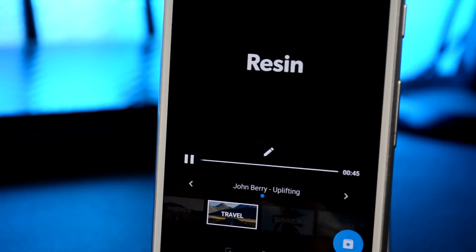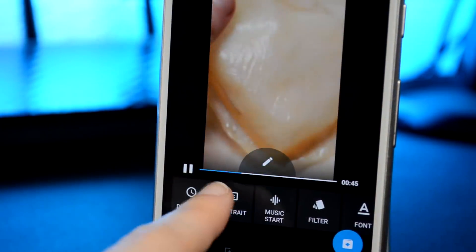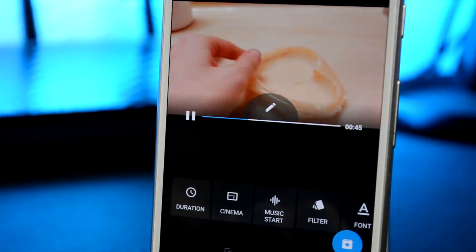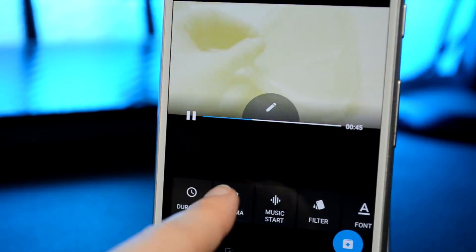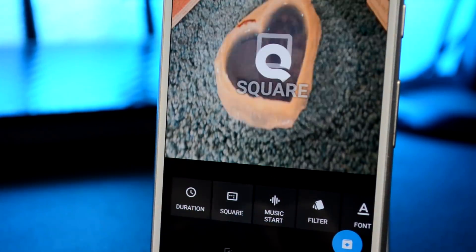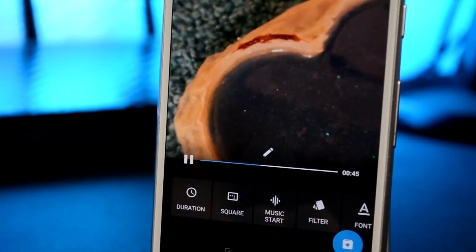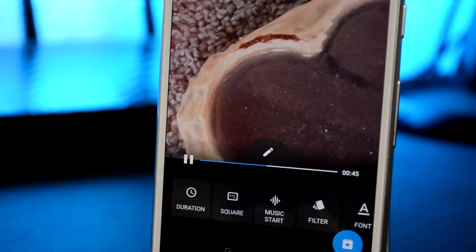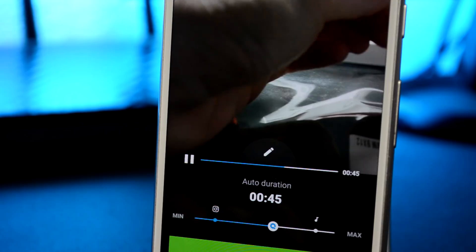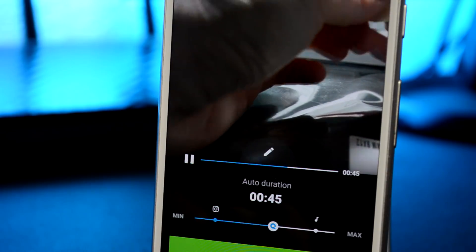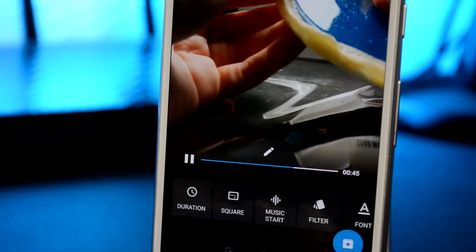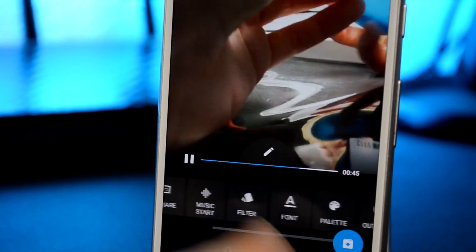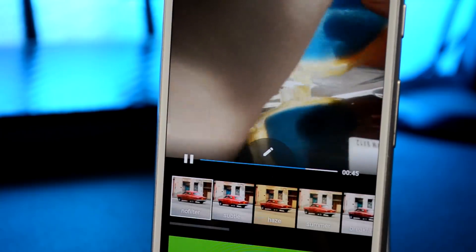It comes with a lot of music options as well. You can choose if you want portrait, landscape, or square video. You can adjust the duration of your clips and audio, and there's plenty of filters for you to choose from.